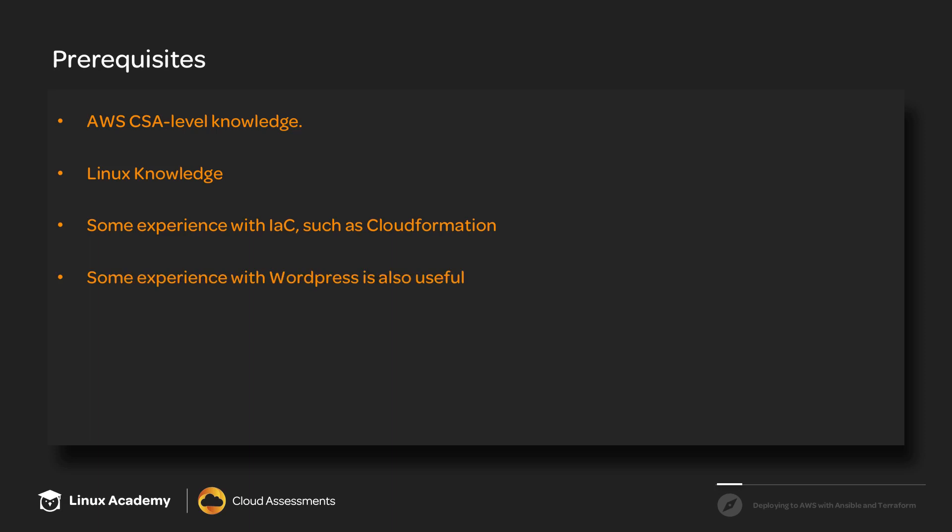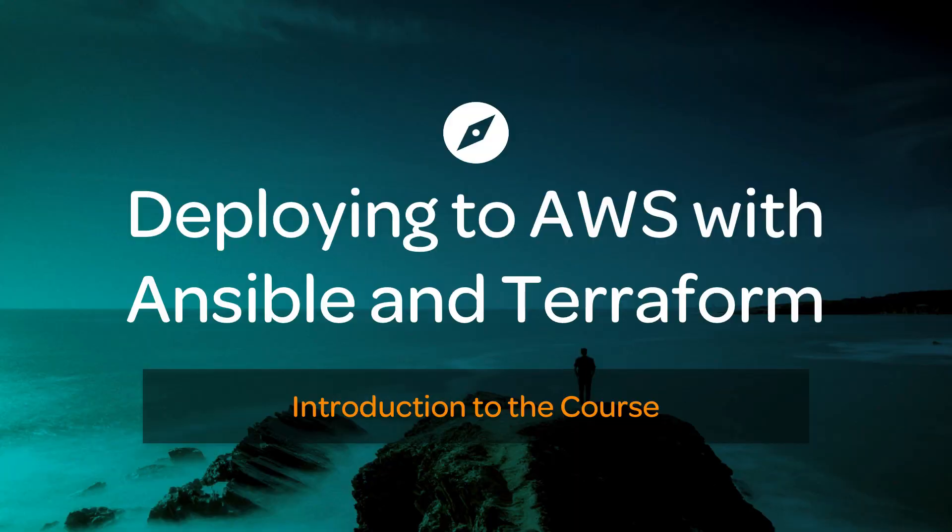And then finally, some experience with WordPress is also useful, although it's definitely not required. Just understanding how it works, how it communicates with the database, etc., may help make this course a little bit easier.